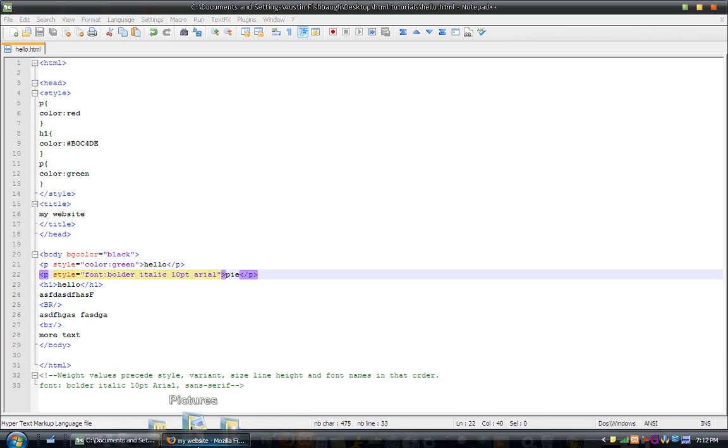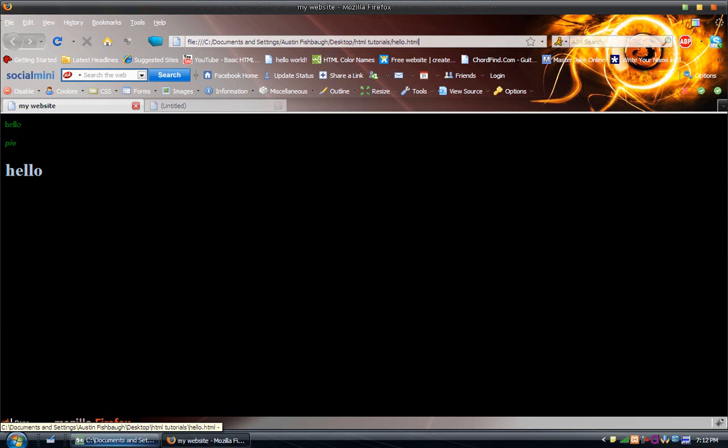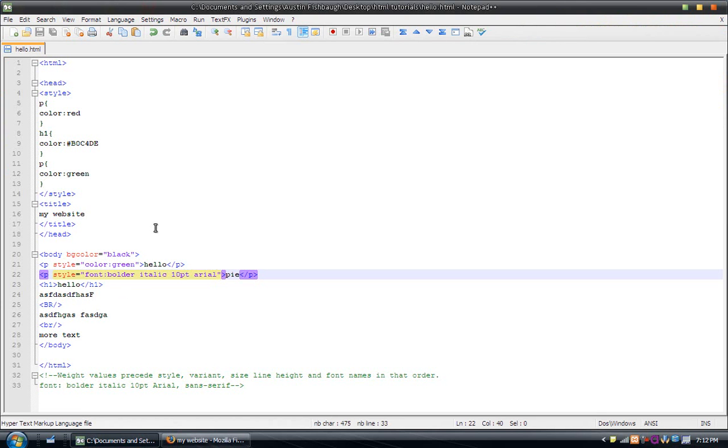Let me save this. And, refresh. And, as you can see, it didn't change the size because it was already 10, but it changed the font. And, it made it italic and bolder. So, now, I'm going to make this bigger just so you can see it better.